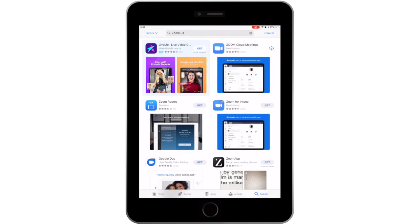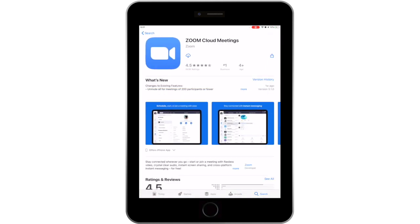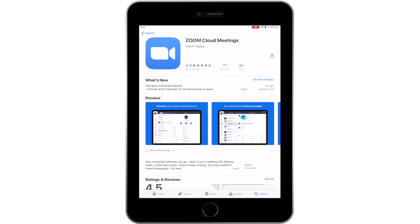The Zoom Cloud Meetings application will appear. Tap on the Get button or Download icon and click on Install if the prompt appears.